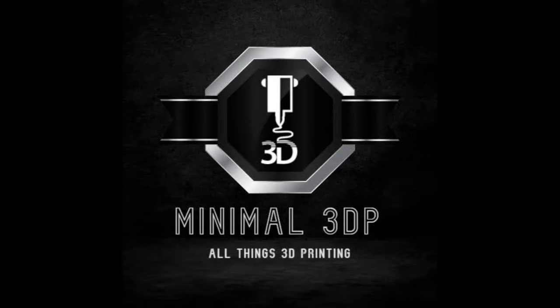Hi, this is Mike from Minimal 3DP, and today I'm just doing a quick Orca Slicer video related to a question I got on one of my Orca Slicer tutorial videos.